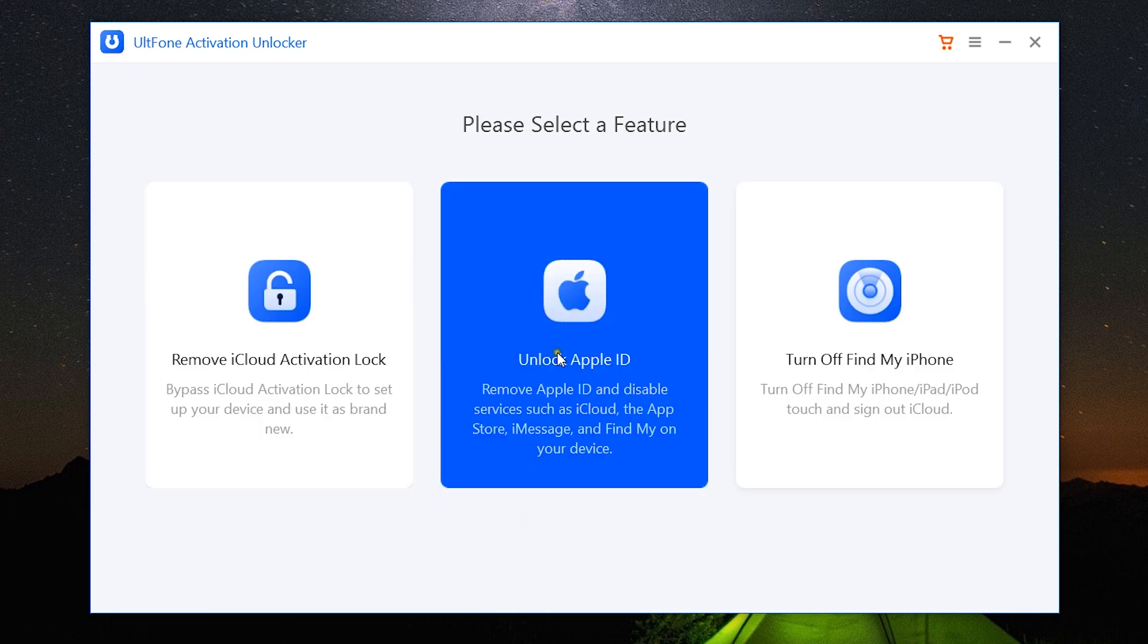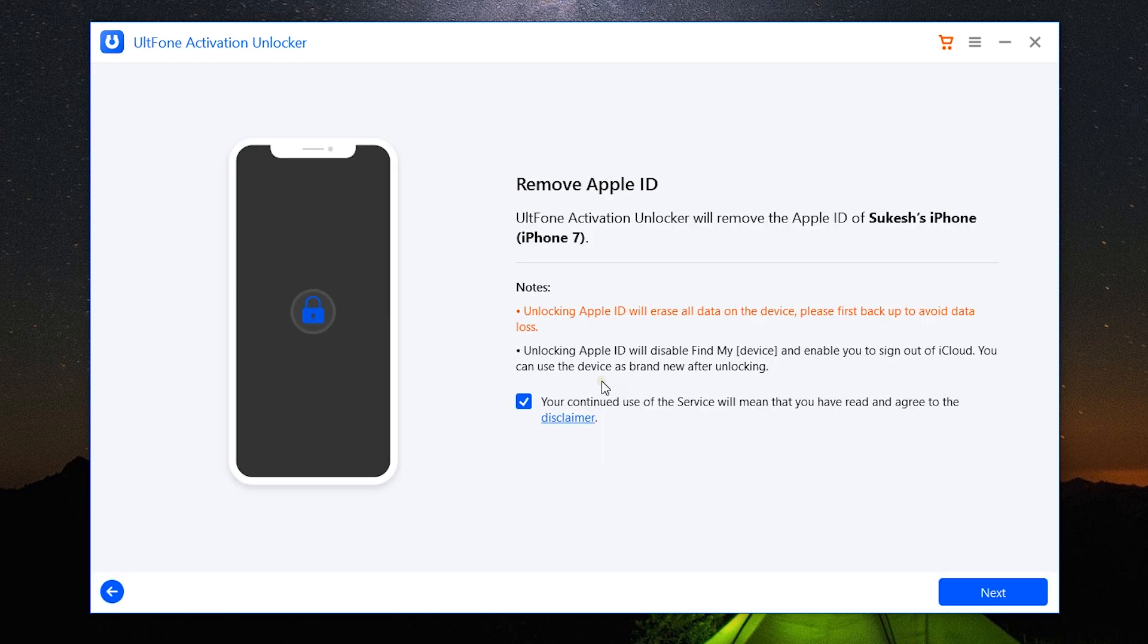Now let's talk about the second and the new option: Unlock Apple ID. It removes Apple ID and disables services like iCloud, the App Store, iMessages, and Find My iPhone. So I have connected my iPhone 7 to my computer.